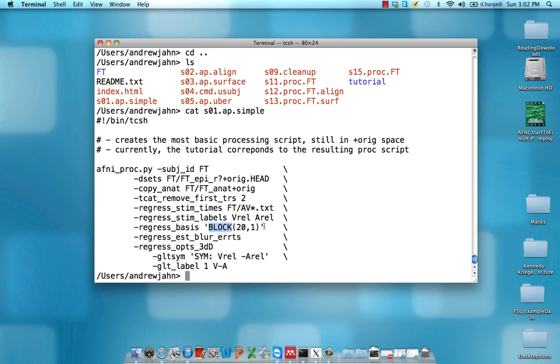Okay, it's going to start looking like a boxcar convolved with an incomplete gamma function. It's really hard to describe in words without showing it, but later on we'll show you what the ideal response function will look like. So these two numbers, these arguments we have in here, 20 means for 20 seconds, and one, I believe, is the upper limit of the activation.